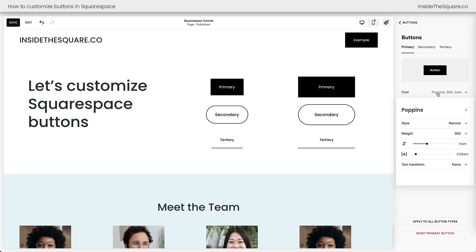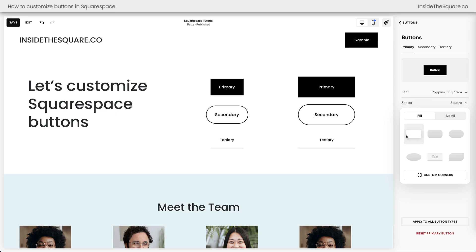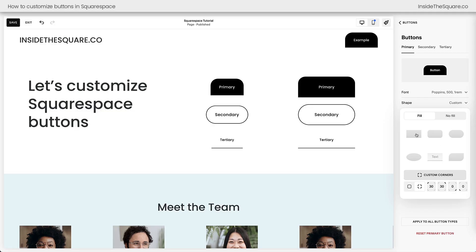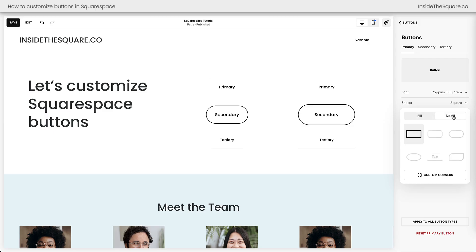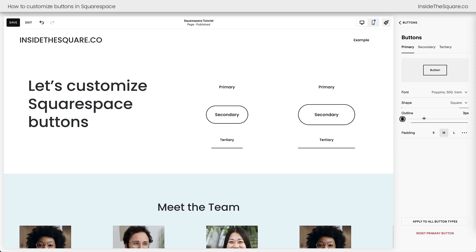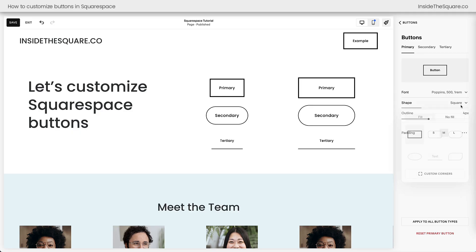Inside the button menu you can change the font style — font family, italic, size, and spacing. Underneath that is the shape option: 90-degree corners, rounded, pill shape, completely rounded oval, underline, or a leaf shape, plus custom corners. You can also select no fill, which creates an outline button. However, if you select no fill and everything disappears, make sure you go back into the button menu and actually increase the border size so the outline becomes visible.